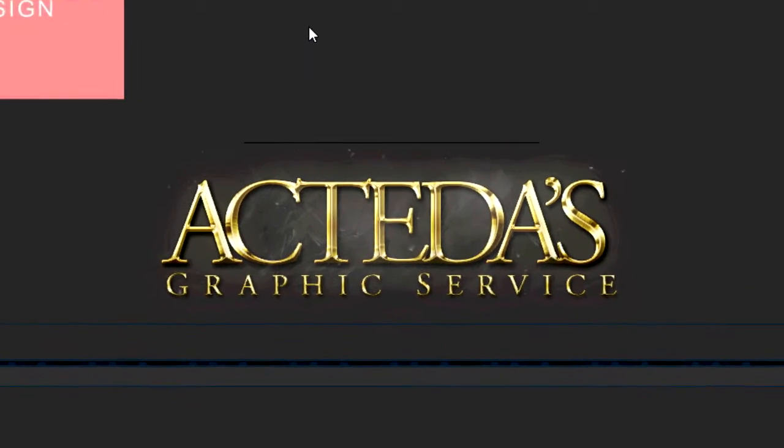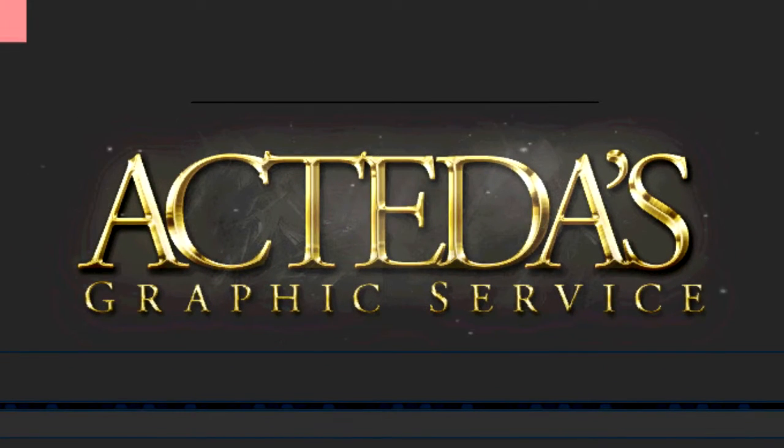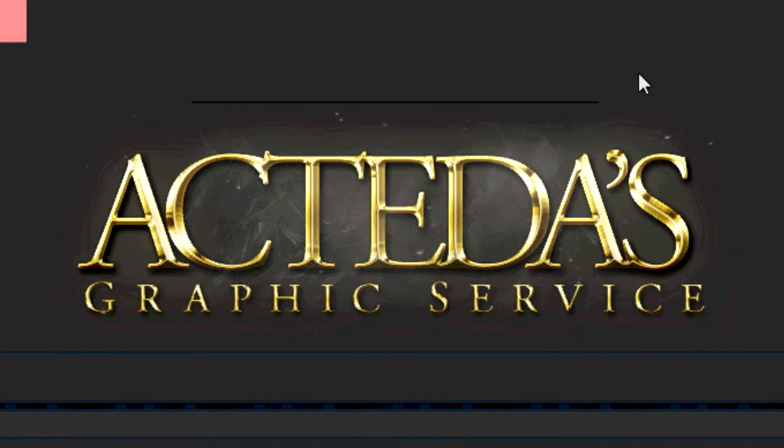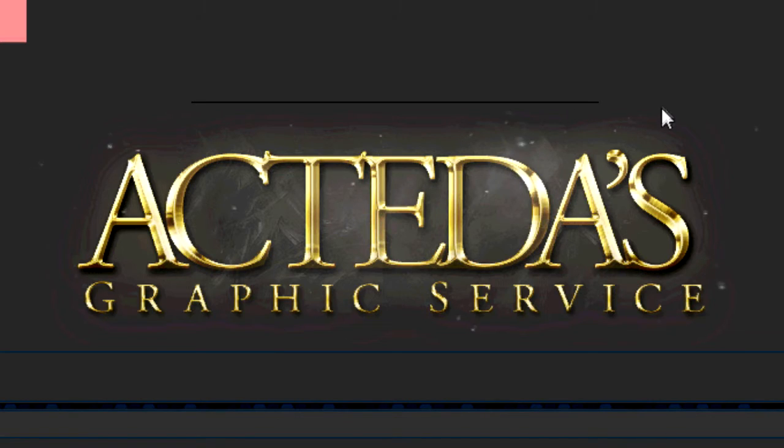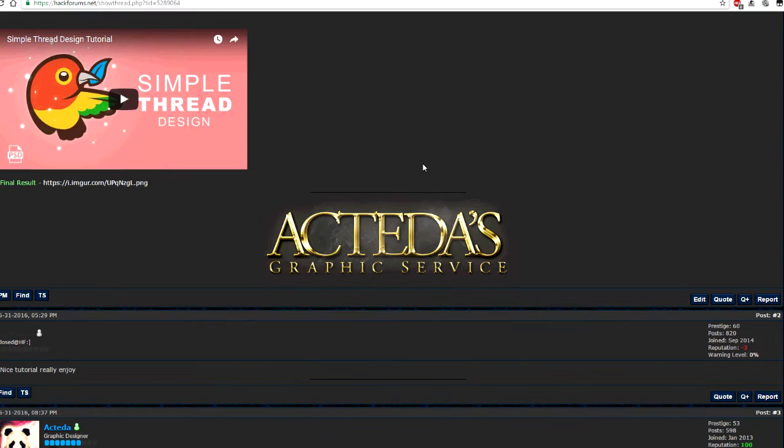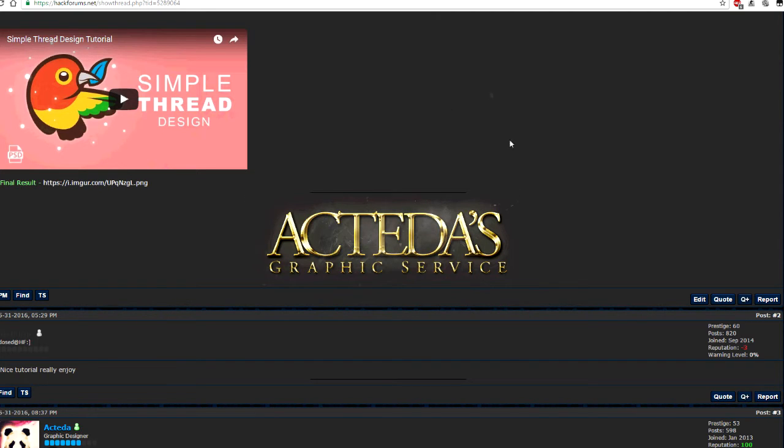Alright, hey guys. Many of you have been asking me about my signature here on HackForums or any other site that I've been on, but mainly on HackForums and you're wondering how do you make this kind of design? Well today I'm going to be showing you guys basically a breakdown of how I made this because it actually looks pretty cool and maybe you guys are interested in it.